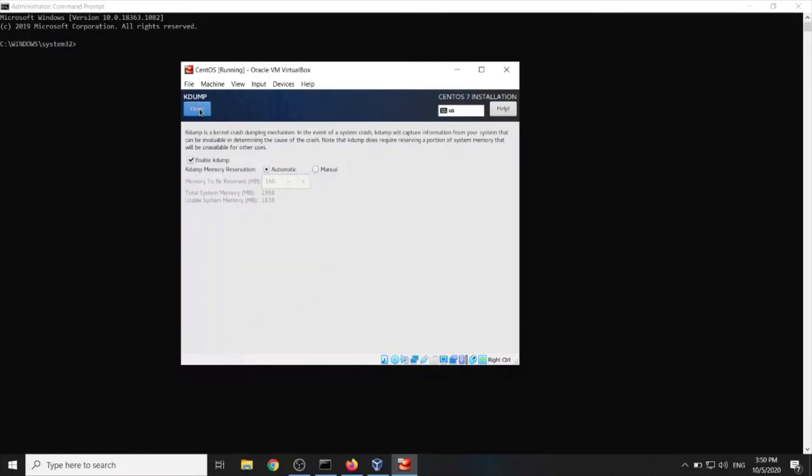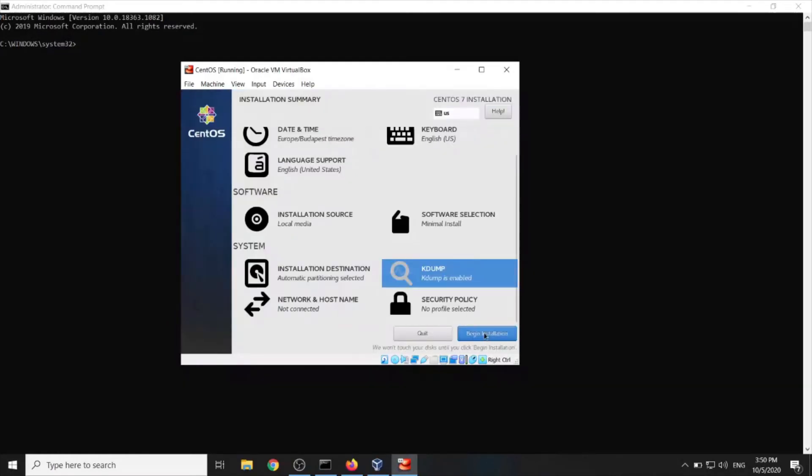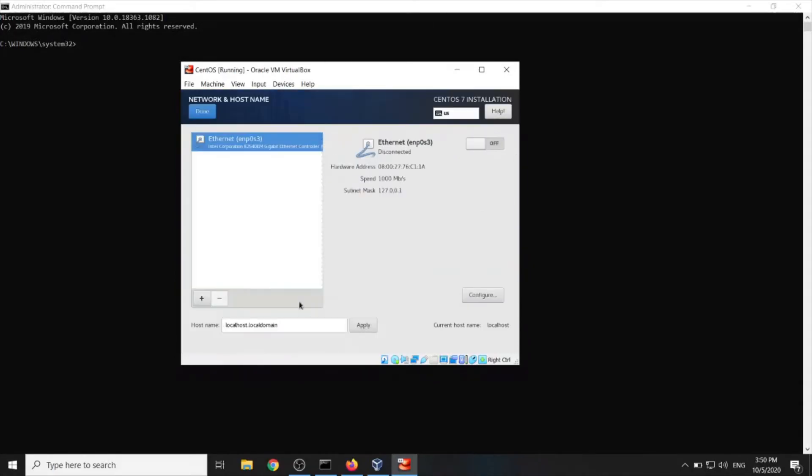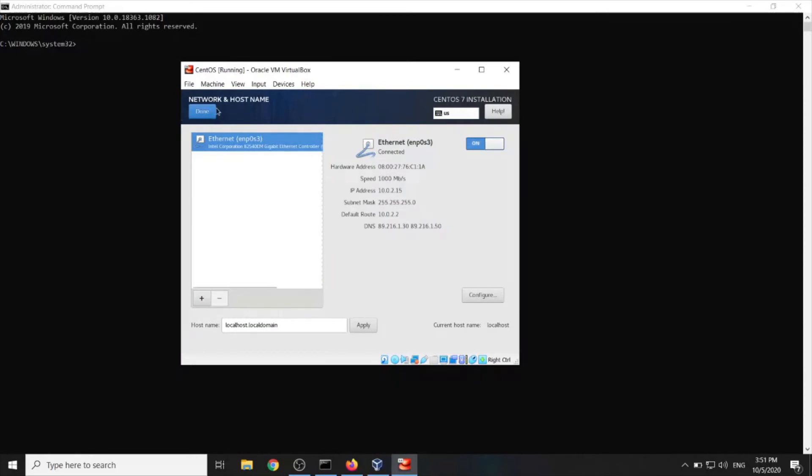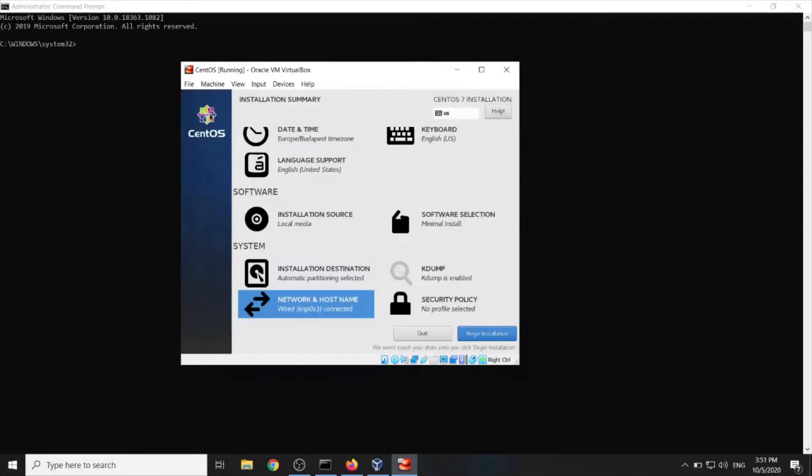Alright. Some sort of kernel. Network and host name connected. We shall turn on our internet if you have one. Done. So we can later update the operating system or whatever else you want to do.